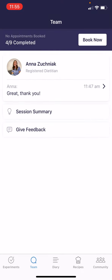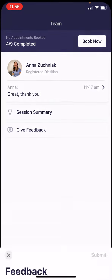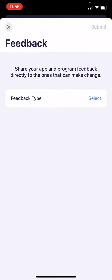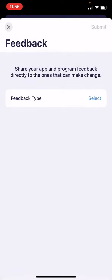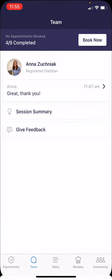Below the session summary tab is the feedback tab. If you click into that, you're able to send feedback about a feature request. Maybe the app isn't working and you want to report it to the dev team, or you can provide some program feedback as well.